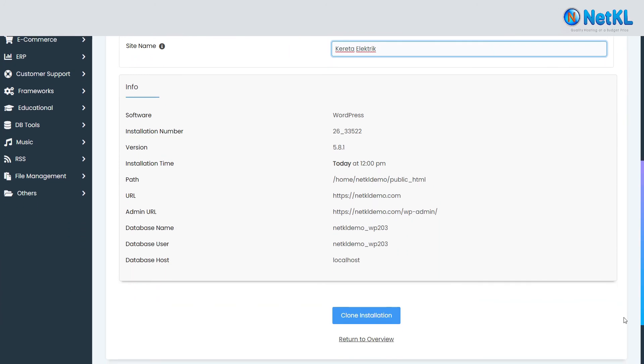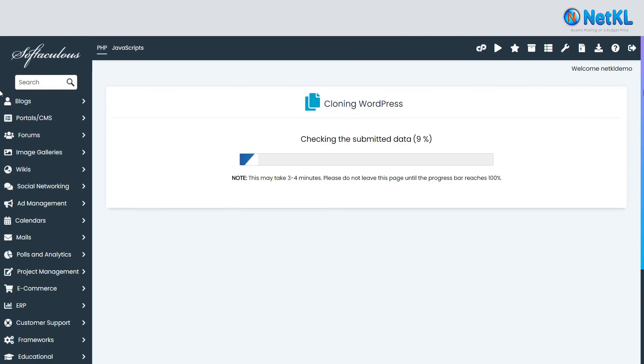Once done, click the clone installation button and wait until cloning completes.